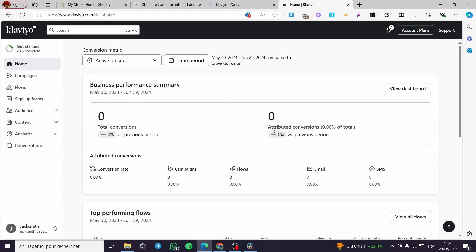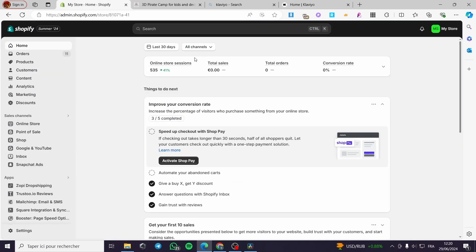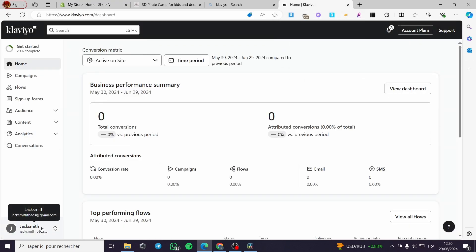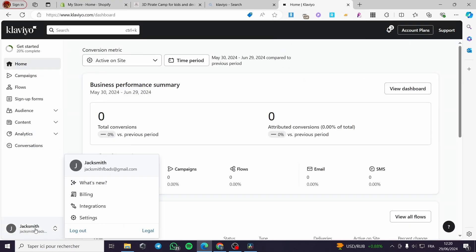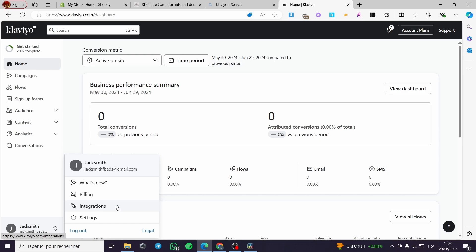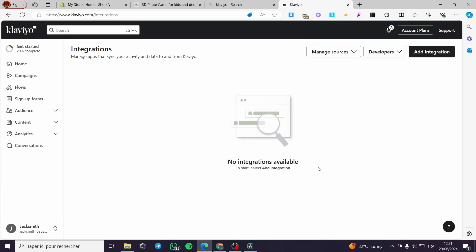There is an integration or a connection that should be made between Klaviyo and Shopify, and this connection will be gated with an app or integration for Shopify. In order to do this, sign into your account within Klaviyo, then open up your store on Shopify and sign in. A quick disclaimer: everything created in this video such as email addresses and phone numbers are created for the sake of the video and are not used for any personal purposes.